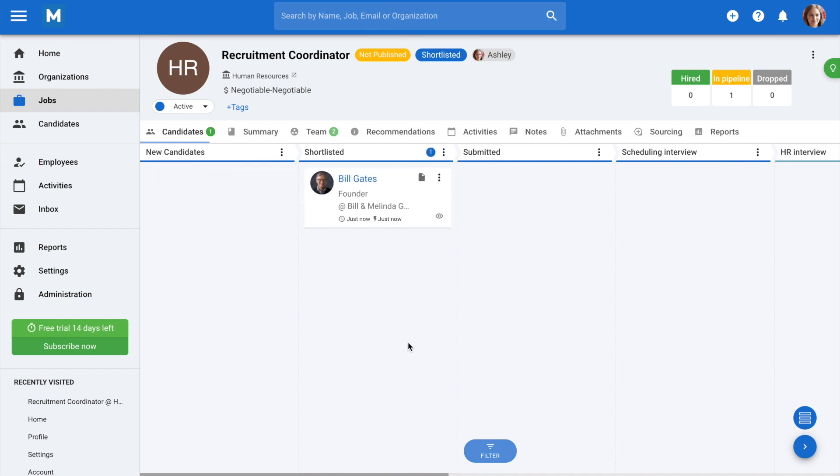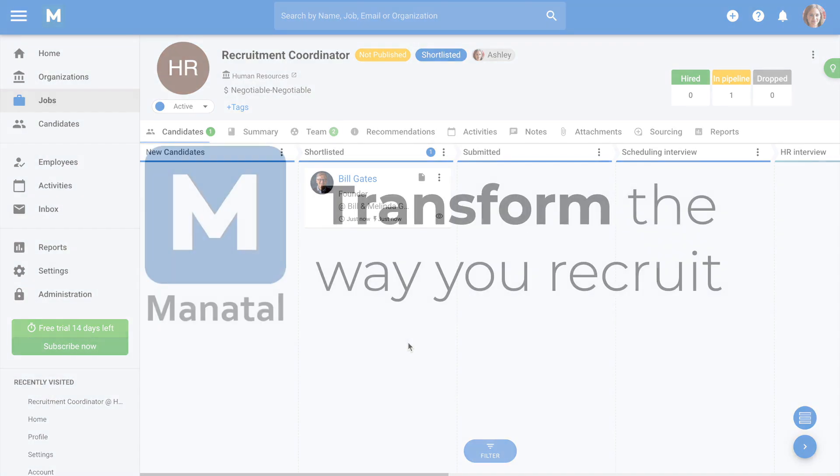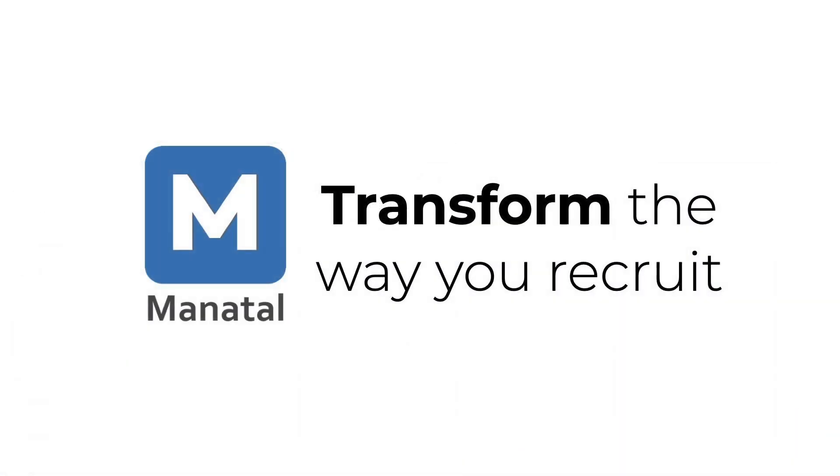Congratulations! You've created your first job and an organization to go with it, making your recruitment all the more simpler and easier to track.